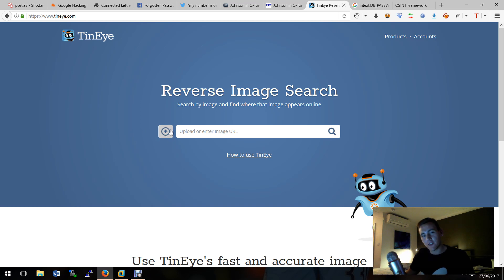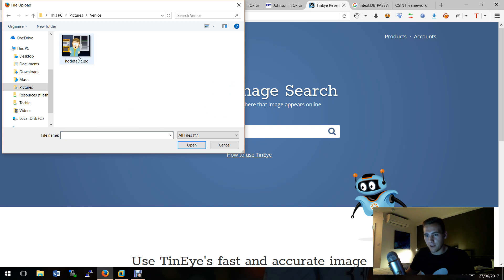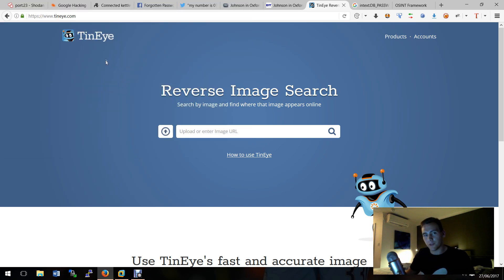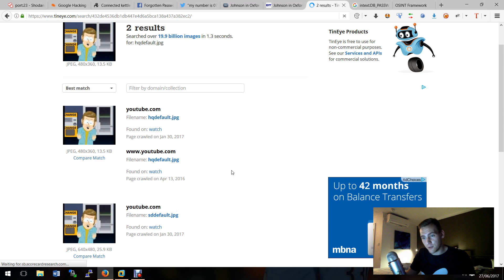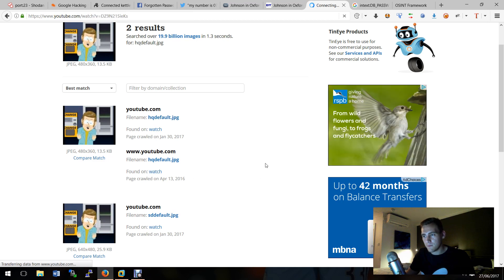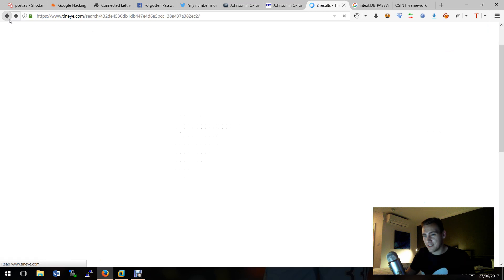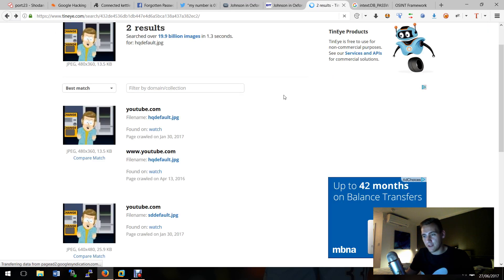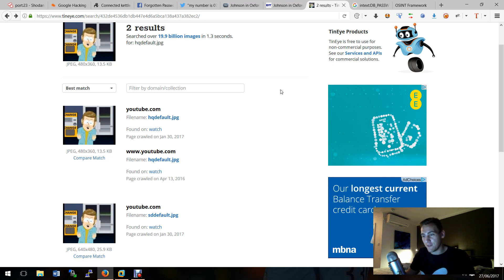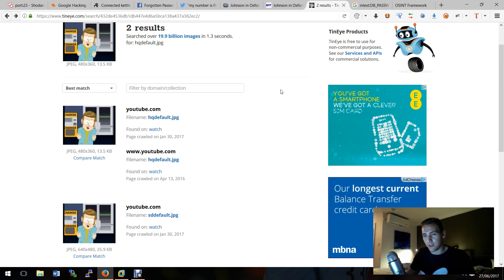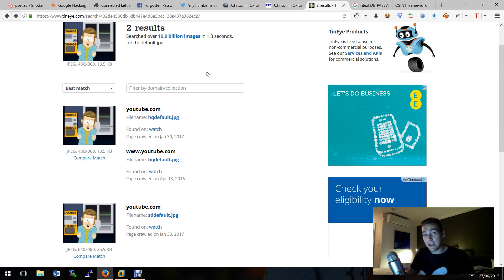Image searches - TinEye is a cool website. You can actually upload a photo to it and it will do an image search, so it's kind of like Google but for images. I'm picking a South Park screenshot of a YouTube video. It's now uploading and searching for where this photo might come from. And here we have two hits on a YouTube video. This could be used to find fake accounts on Facebook - maybe someone's trying to catfish you, or you've got a stalker. You can take their photo, pop it in here, and it might find you the real account, the real person.